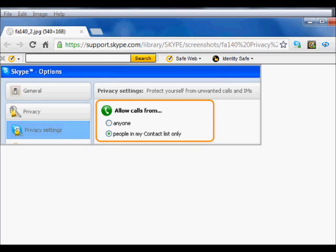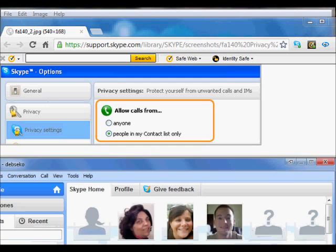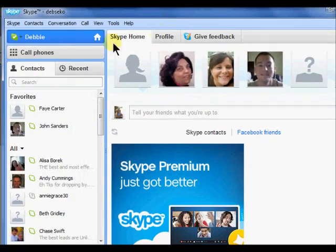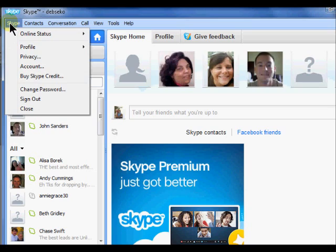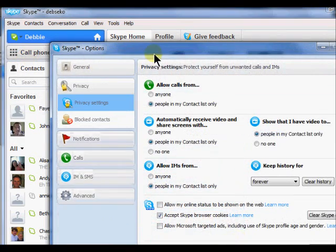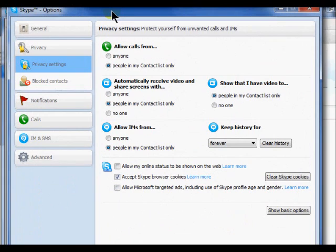Today we will look at changing your settings. To change your privacy settings, first open up Skype. In the Skype window, click on Skype and then choose privacy settings. Your privacy settings dialog box will open.